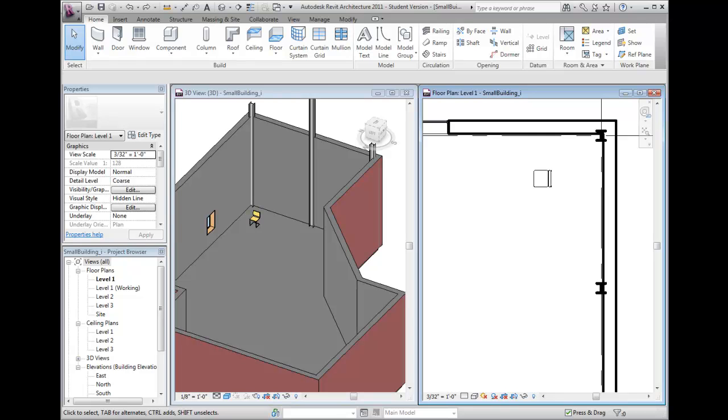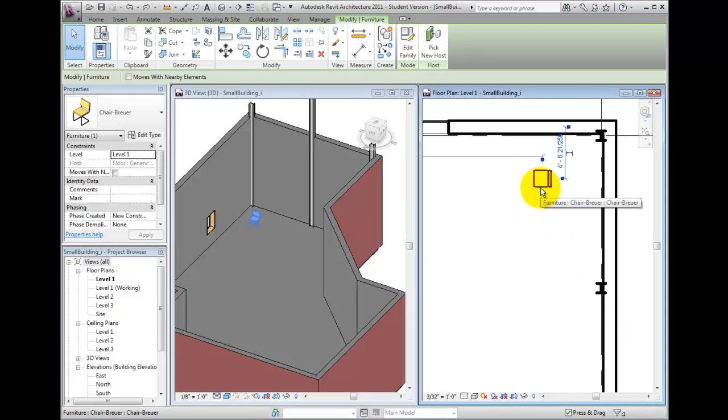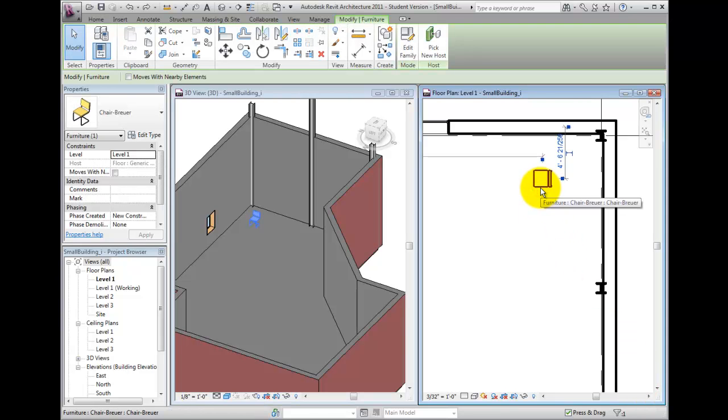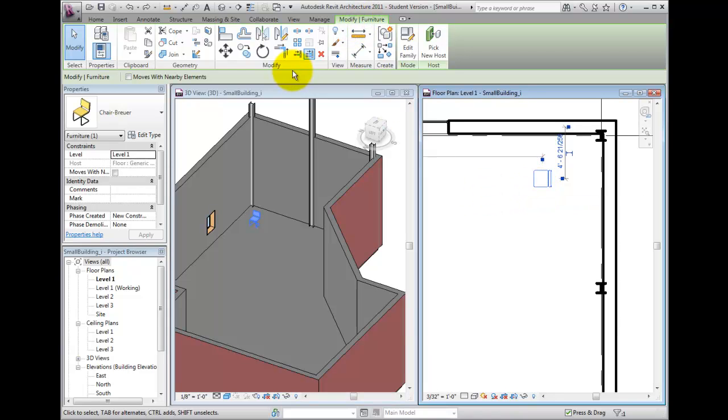When you select an object, notice that Revit displays a contextual ribbon for modifying that type of element. The ribbon includes both the Modify ribbon bar as well as the contextual ribbon bar to the right.